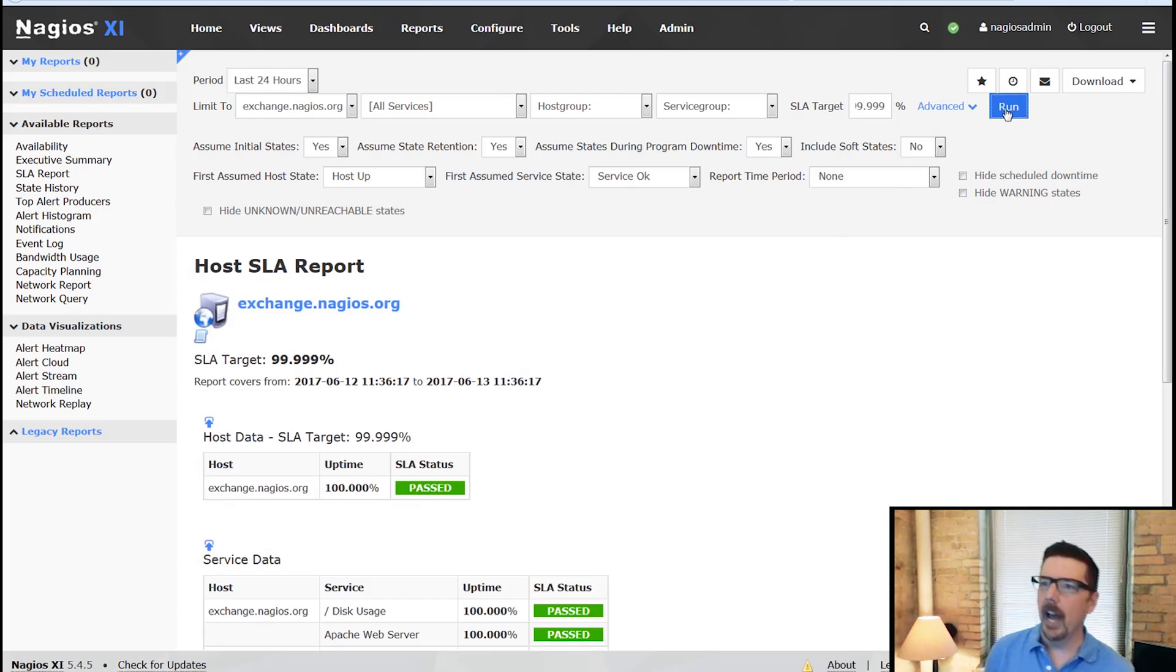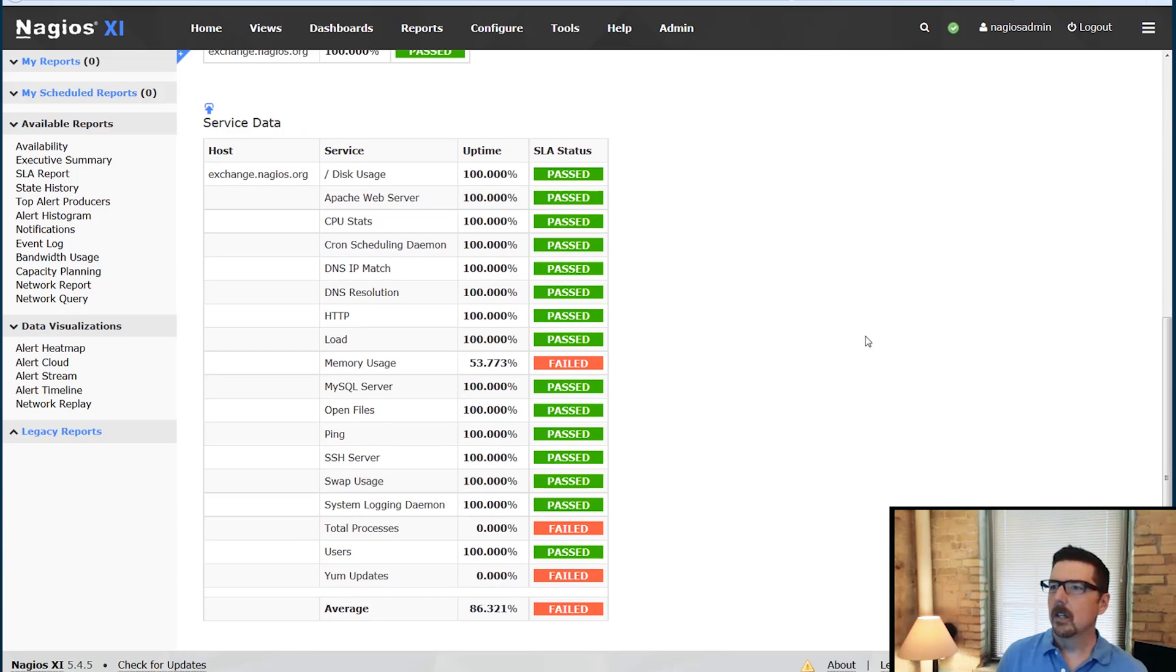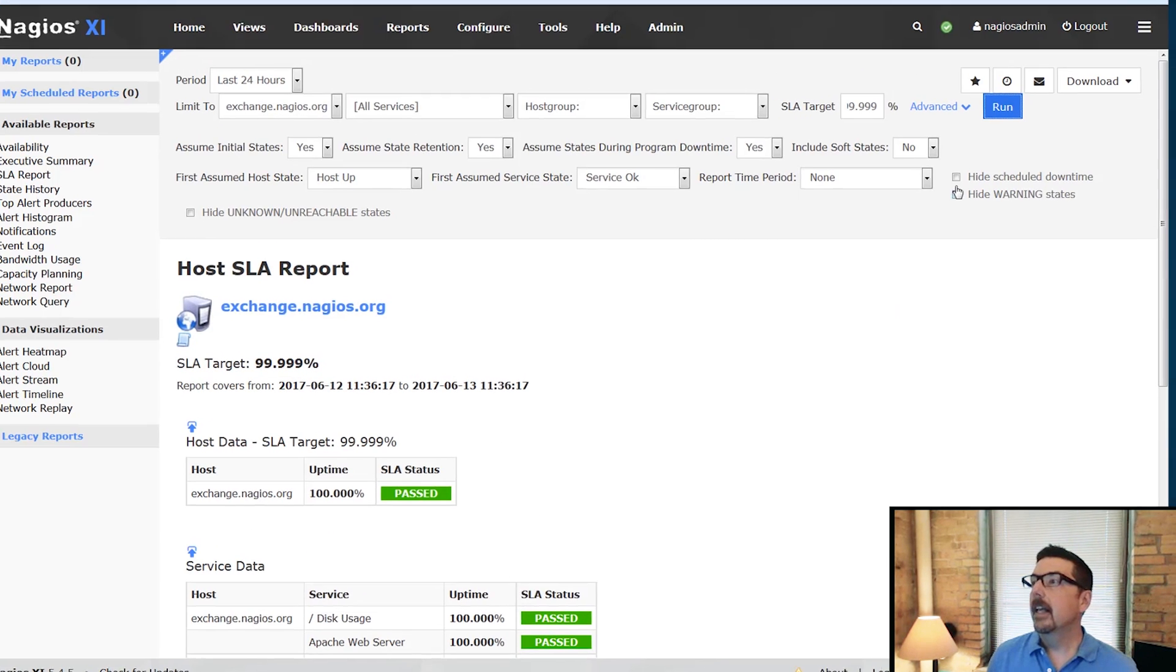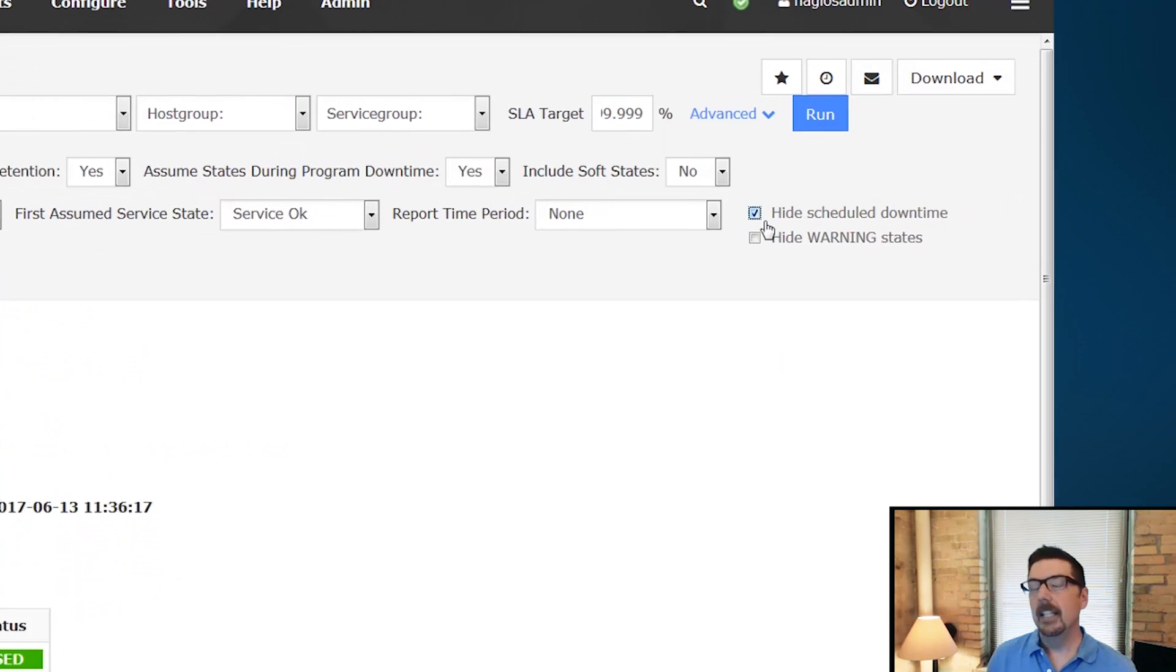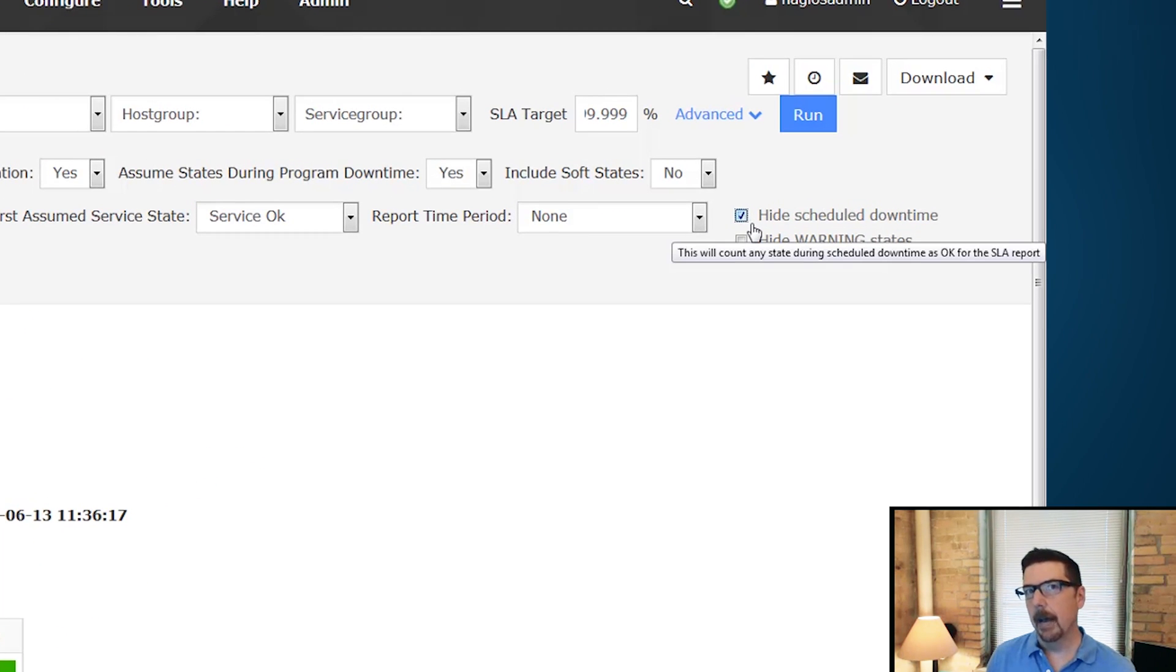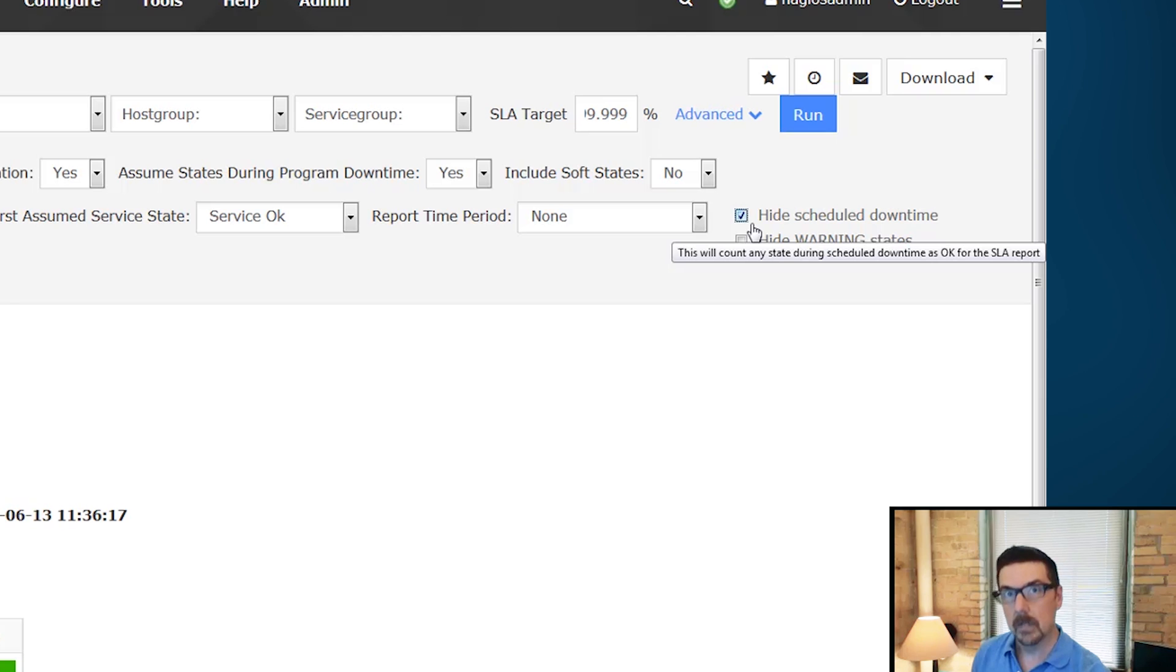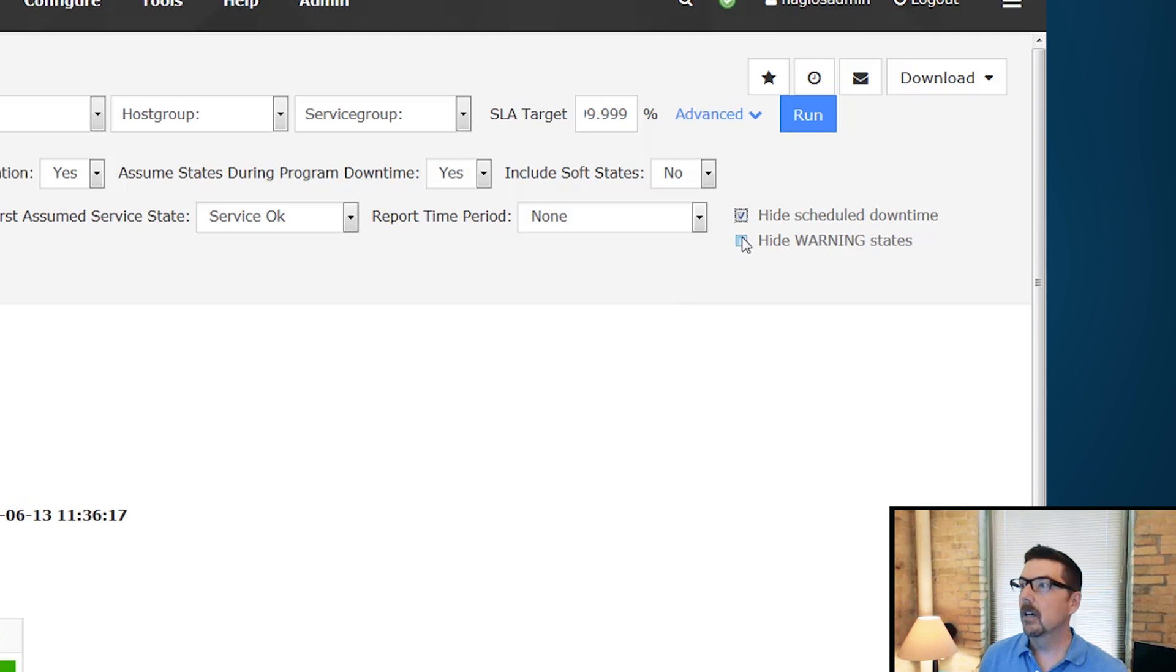So if we just run it like this with none of the advanced checked, we see that some things didn't pass on that. But if we hide scheduled downtime, that's real. In SLA agreements, downtime doesn't count against you.